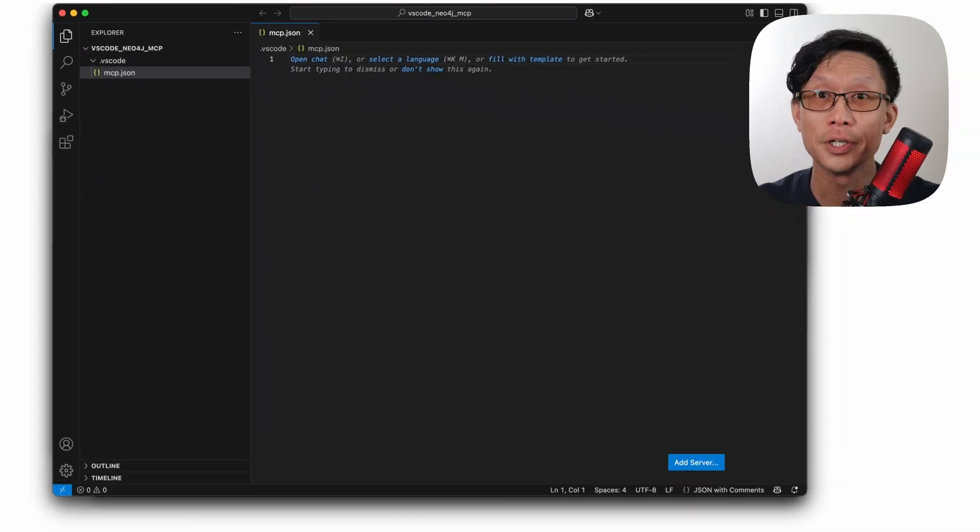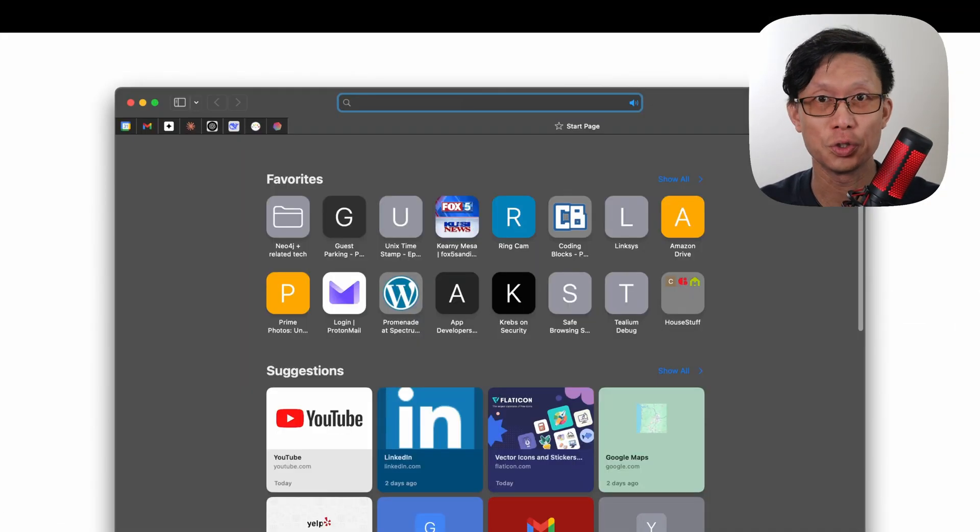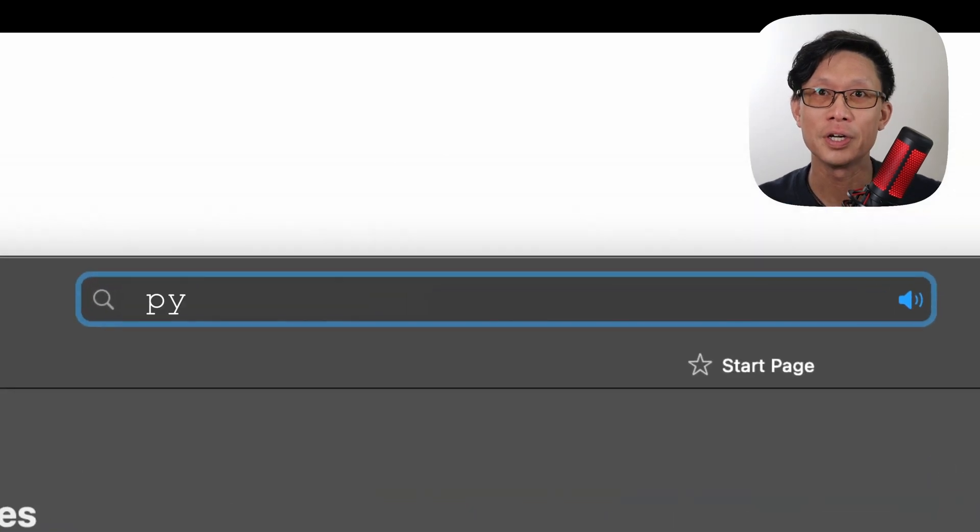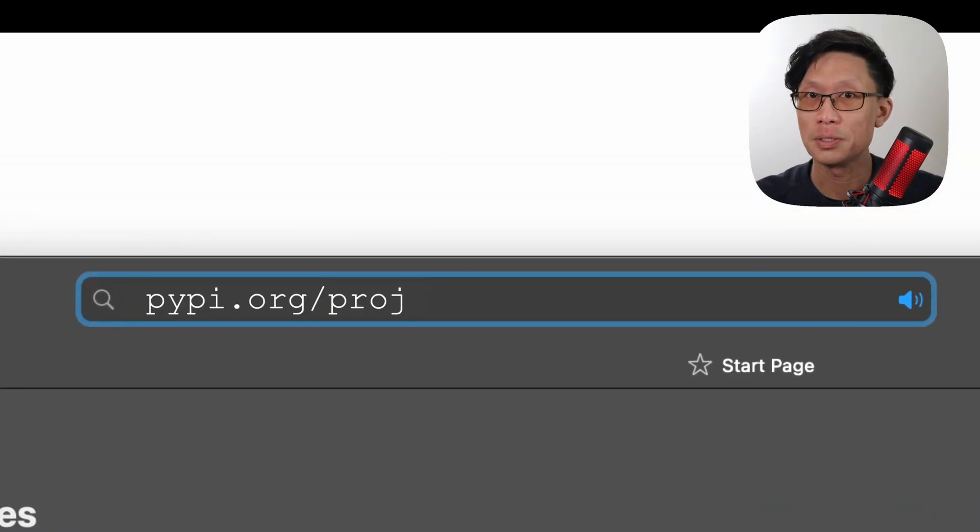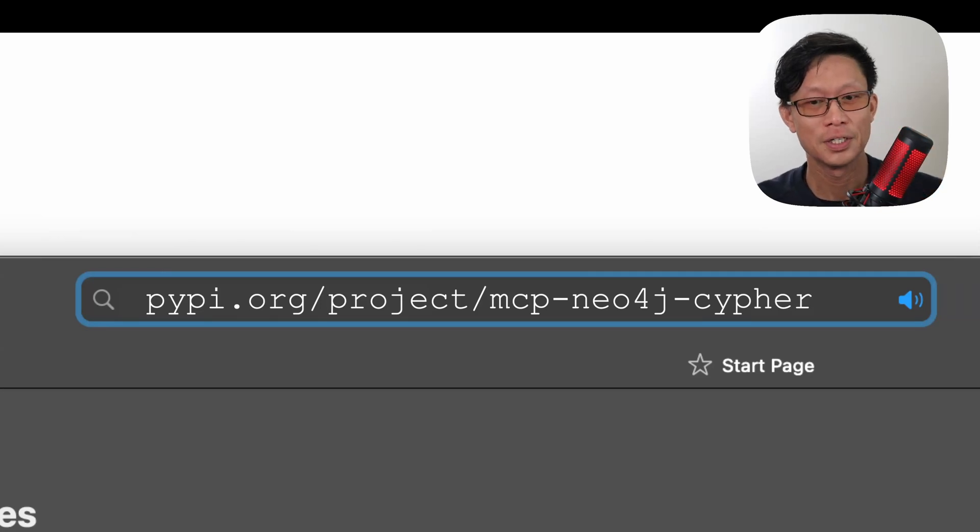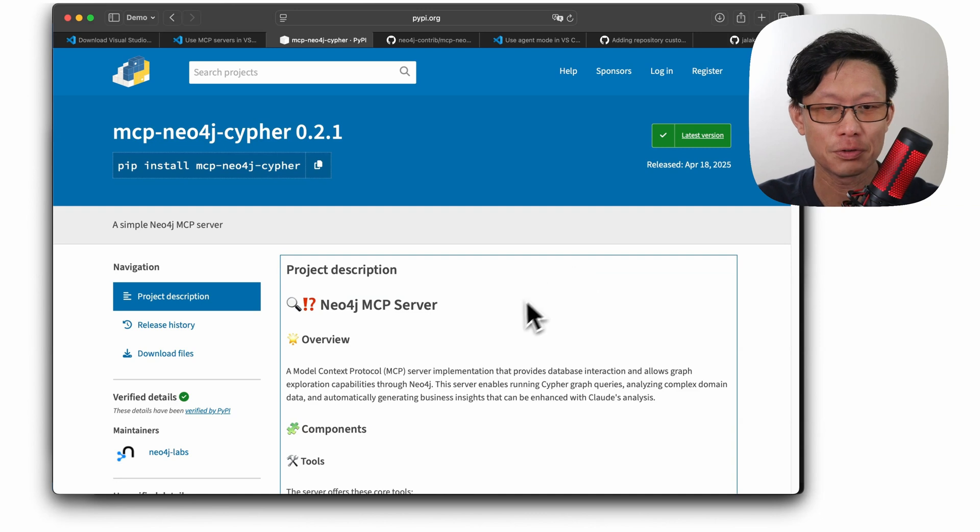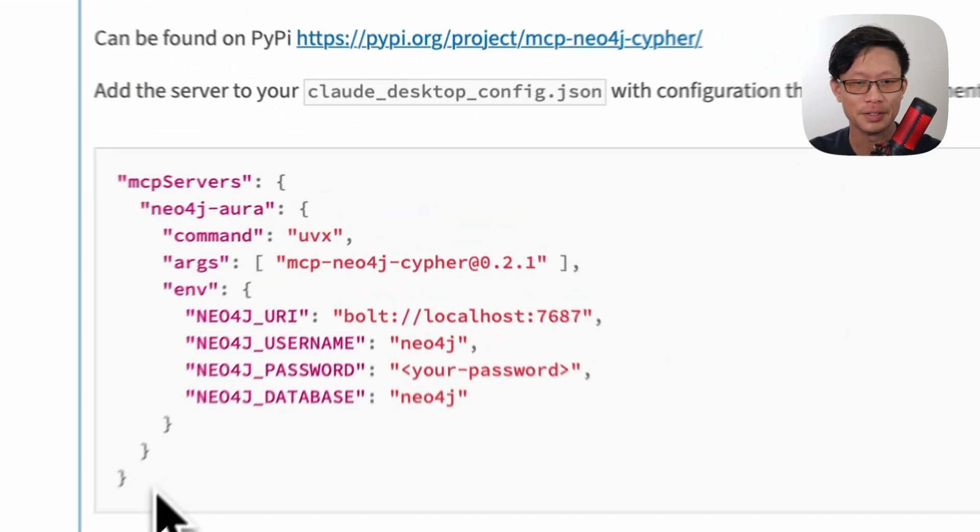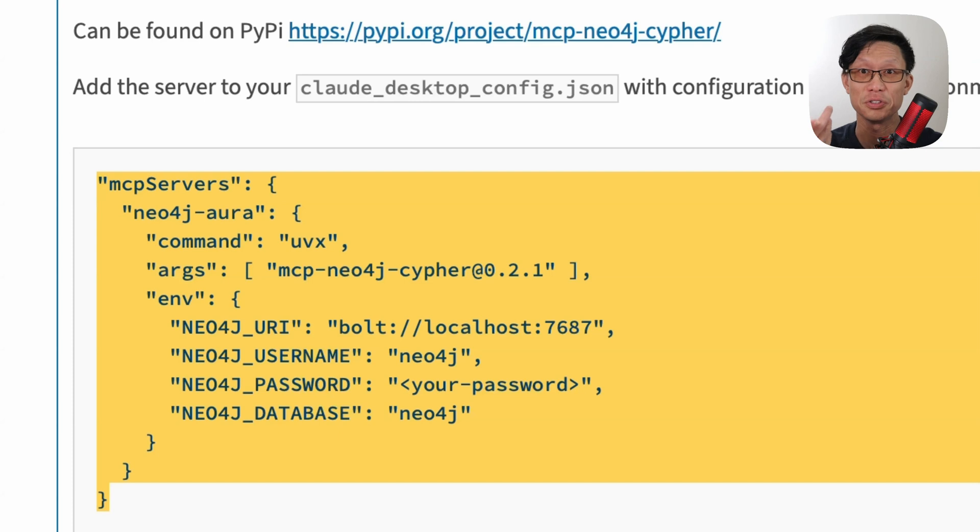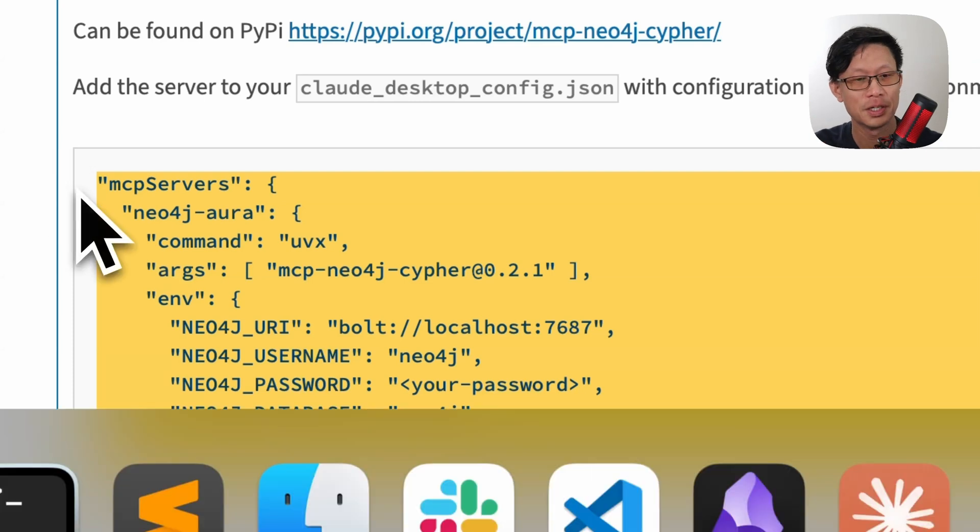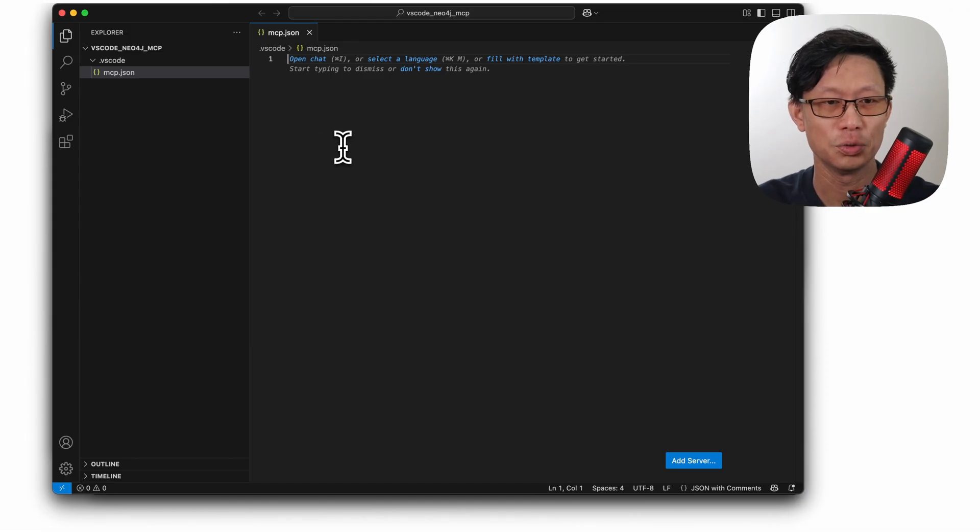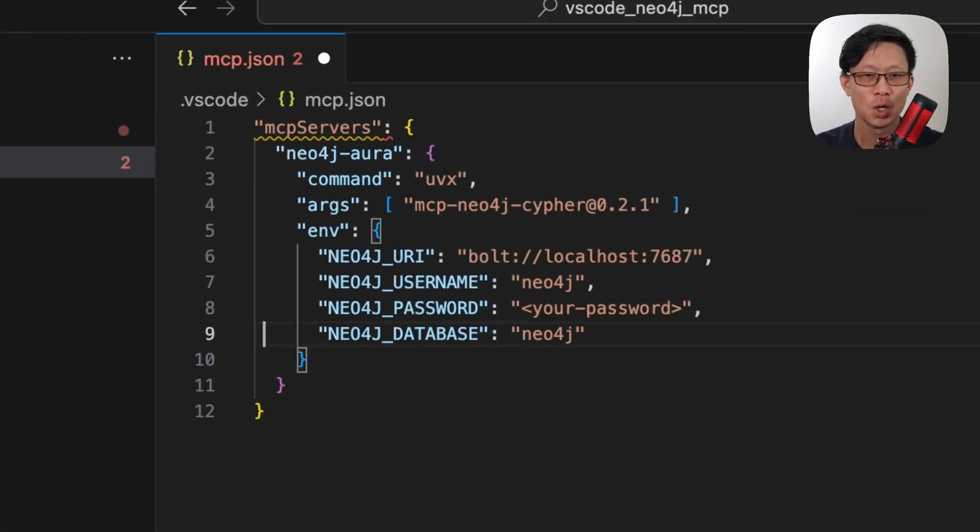From here, the easiest thing to do is to just go to any browser and go to the PyPI entry for mcp-neo4j-cypher. So when you come to the PyPI entry for the server, just scroll down and you'll see an example configuration here. Just copy this and we're going to add it to the mcp.json file.